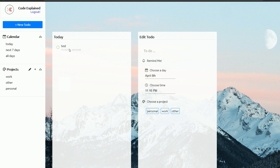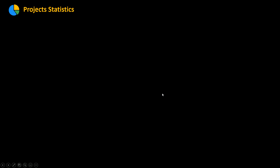Now you can see that the number of to-dos for our personal project didn't show up. We have a to-do in our personal project so we need to show the number one there. Our app didn't show that number because there is an issue we need to fix. Let's go see why that issue is happening. I'm going to look into my hooks and the index.js where I have all the hooks.